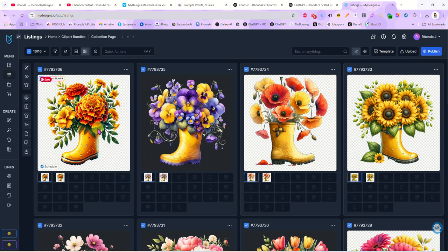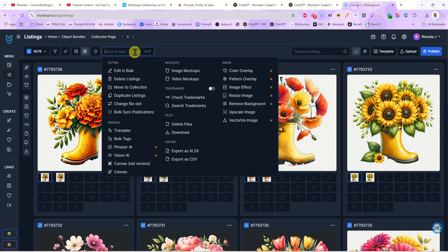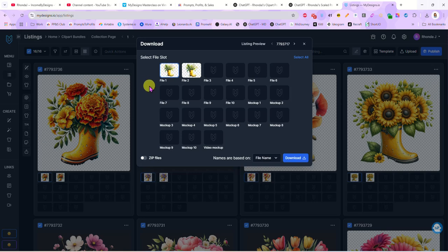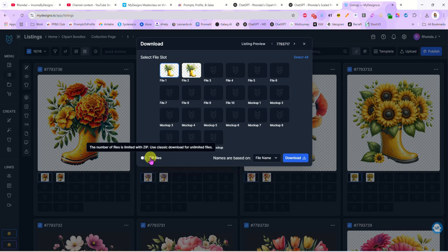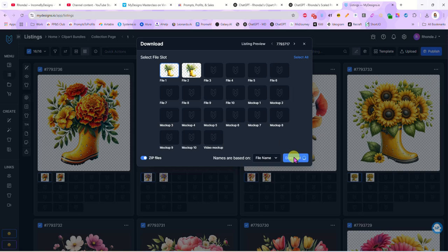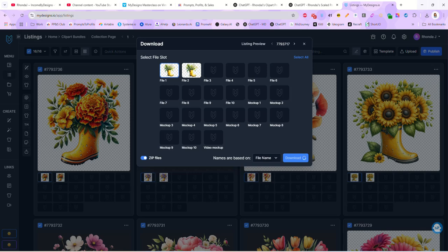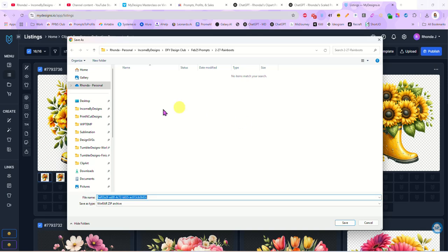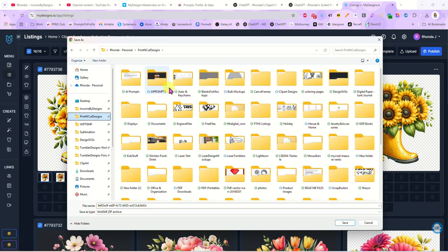Now you can do a couple things now. You could run image mock-ups on all of these right now. What I would do is now I would download these. I'm going to click on download and it'll ask me which file. I want to download file 1 because that is our 300 dpi 5000 by 5000 file, and I'm going to do zip file to make it quicker. And then I will download. And it's preparing the file now, it's zipping everything up, so this takes just a couple minutes because these are large images.